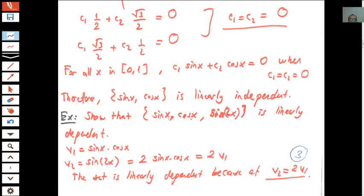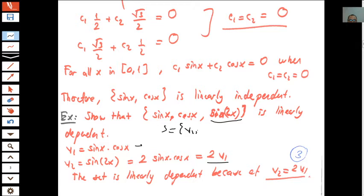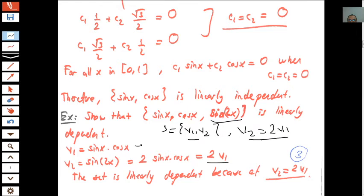Another example: the set S = {sin(x)*cos(x), sin(2x)}. Recall the identity sin(2x) = 2*sin(x)*cos(x), which means the second vector is 2 times the first, i.e., v2 = 2*v1. Since one vector is a multiple of the other, the set S is linearly dependent.